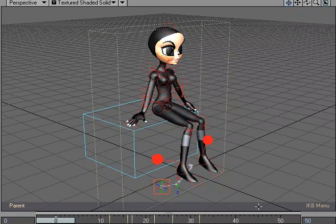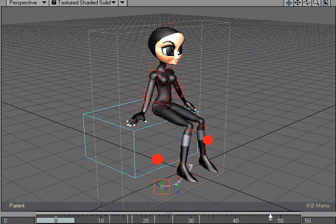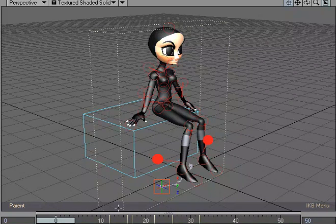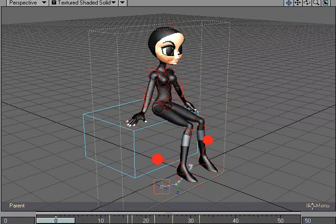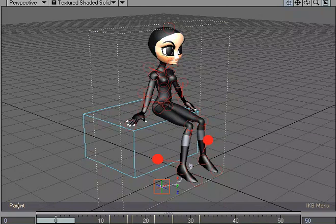So we have the two areas that on the Dope track you'd normally have two buttons, but since we've got the Dope track hidden, we've got the two buttons here with the IK Boost menu and, of course, the keyframe mode toggle.